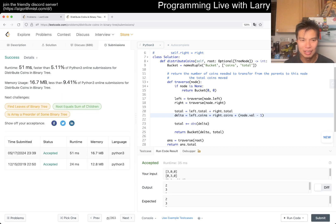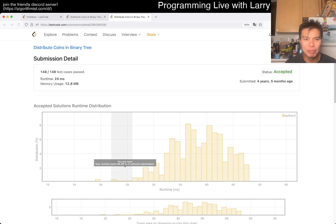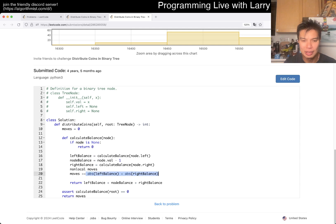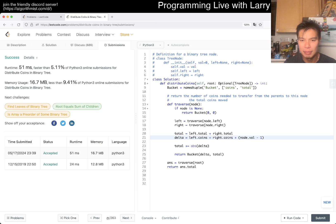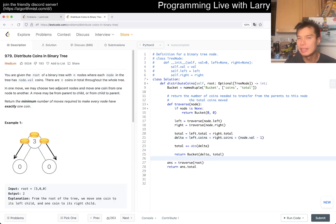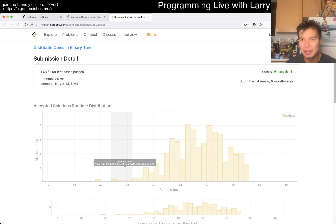Submitted - looks good! 1509-day streak, apparently. I did this problem five years ago, which is why I had some memory of it. I can see I basically had the same idea back then - tracking the balance and moving up with absolute values. So that checks out.